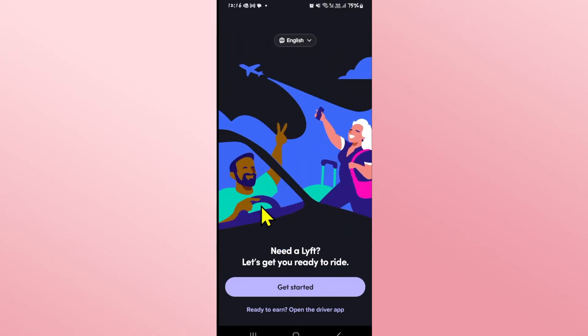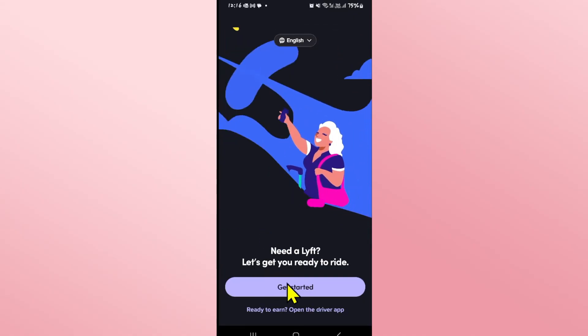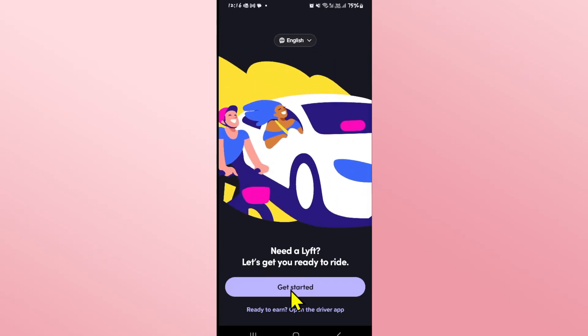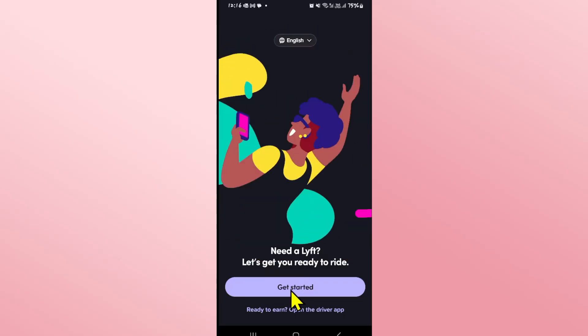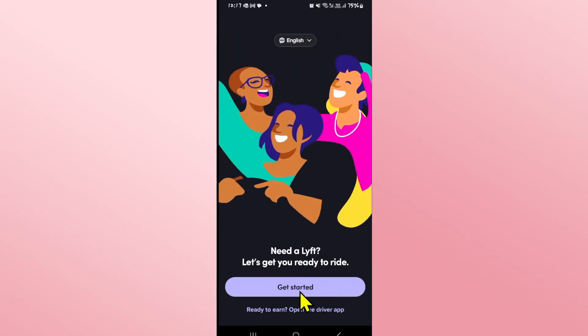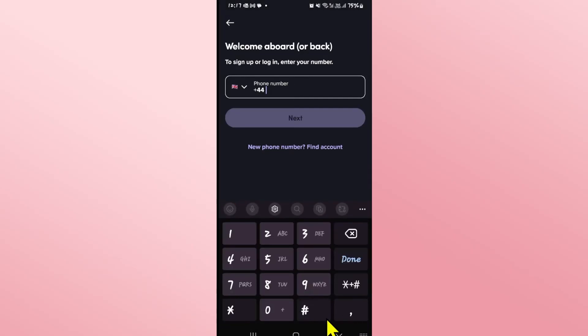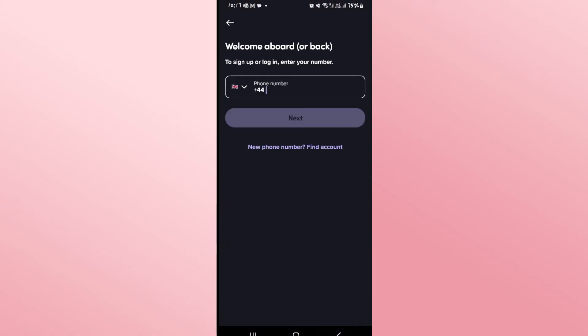In order to log back into your account, you will need to tap on the get started button and enter your credentials to log back in, and there you have it.